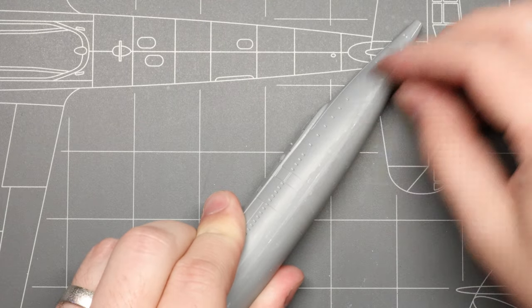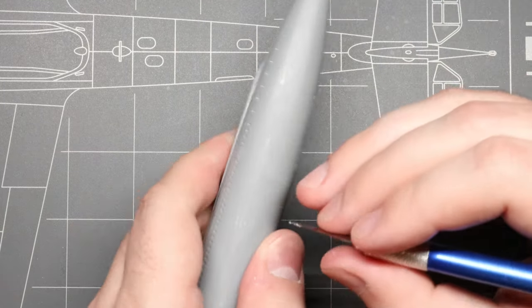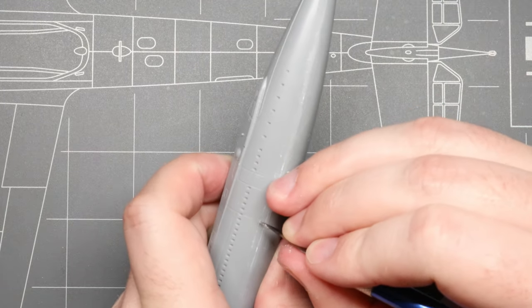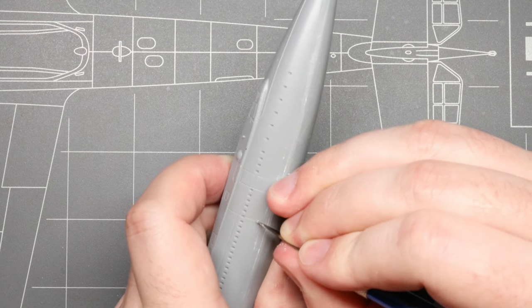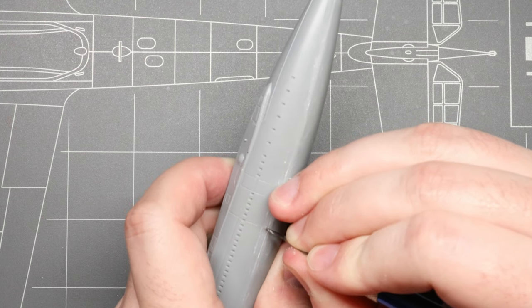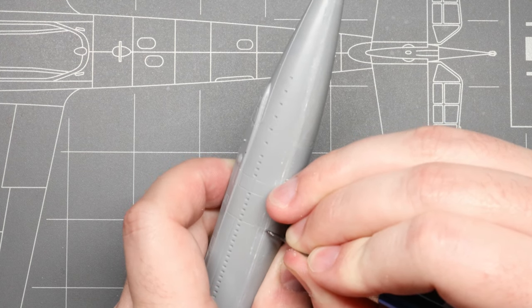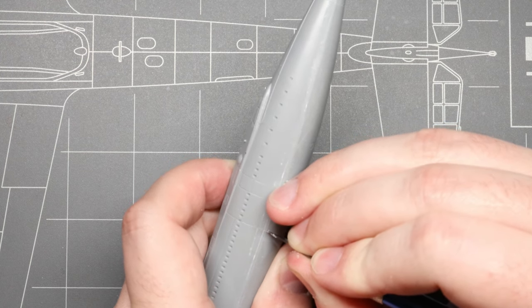When we're done with our seam work, we just need to re-scribe the hull detail lines that run across the area we sanded, and we can do this with the back of our hobby knife.